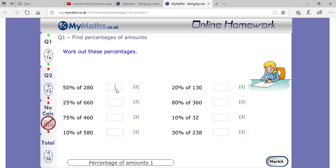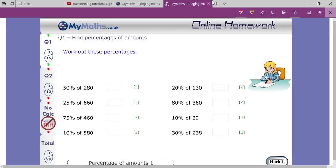Today's topic is questions related to percentage. First, let me explain what percentage means. Percent means per hundred — 'cent' means hundred, as you know. So percentage questions are about how much percent you want to take.